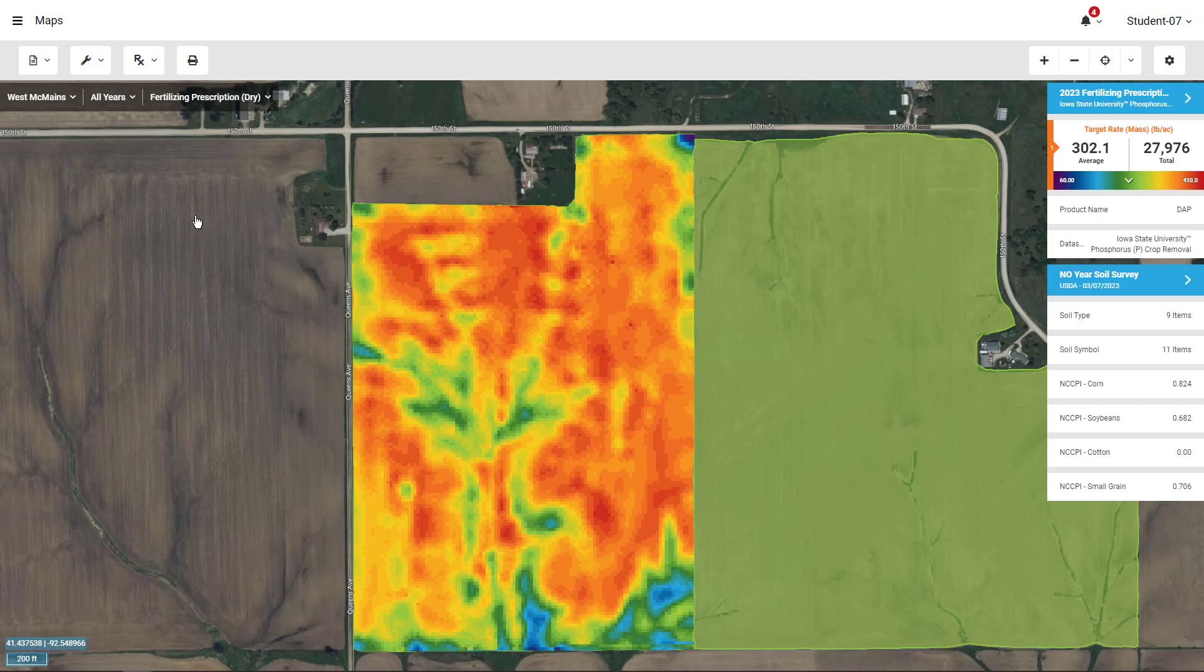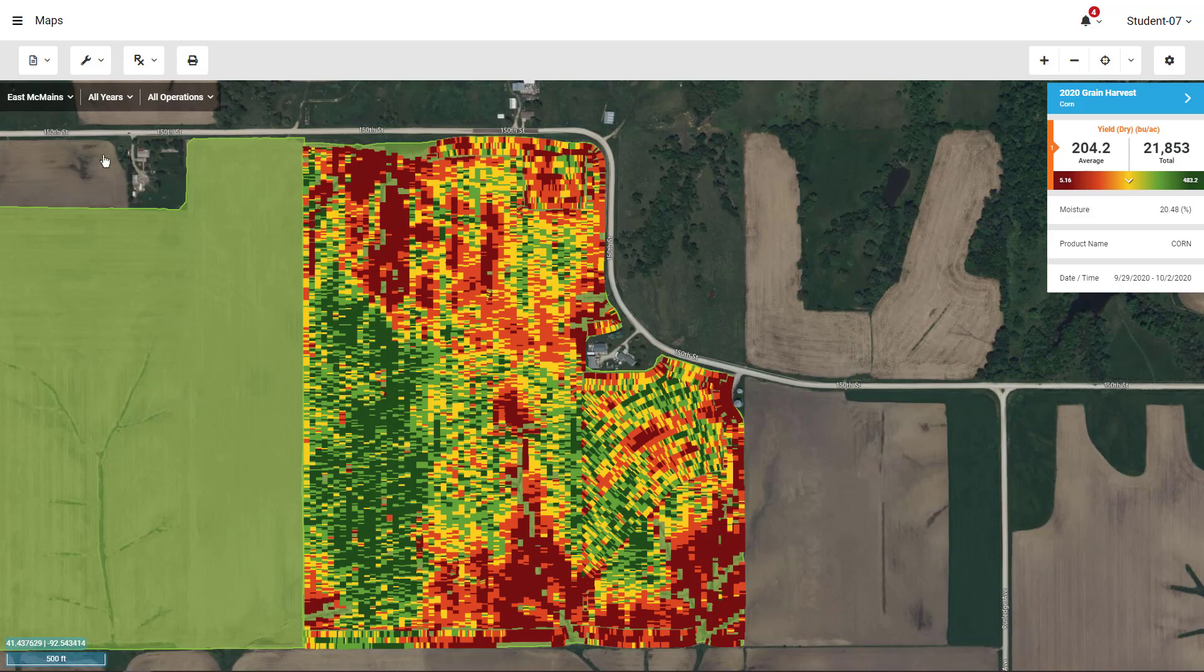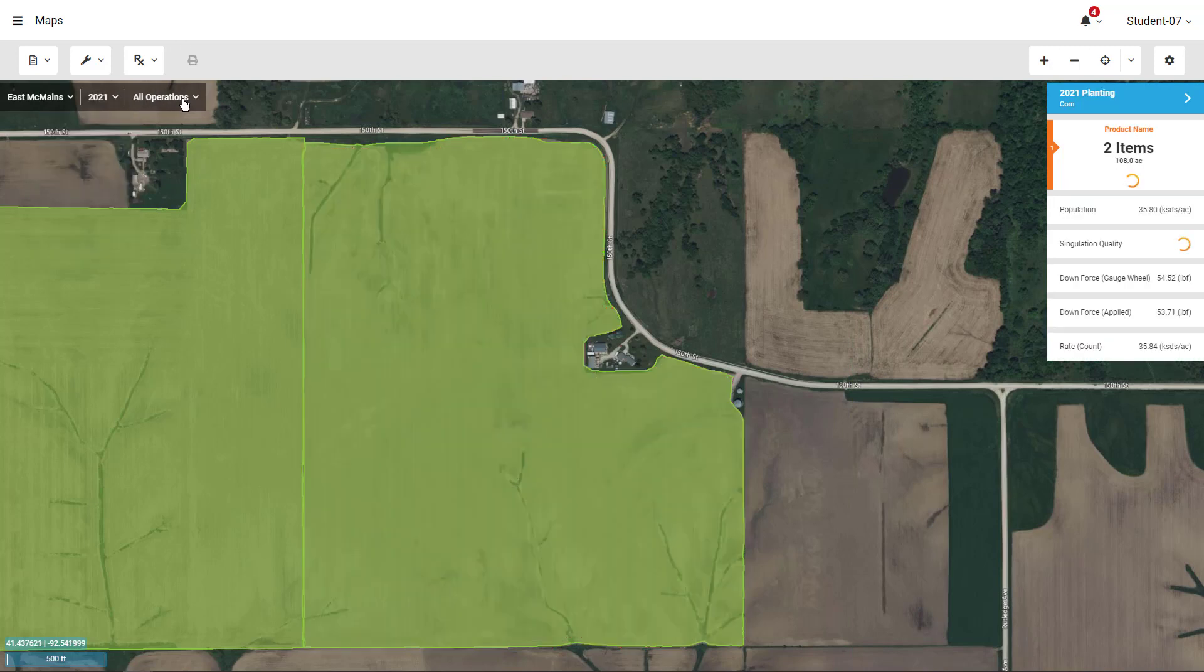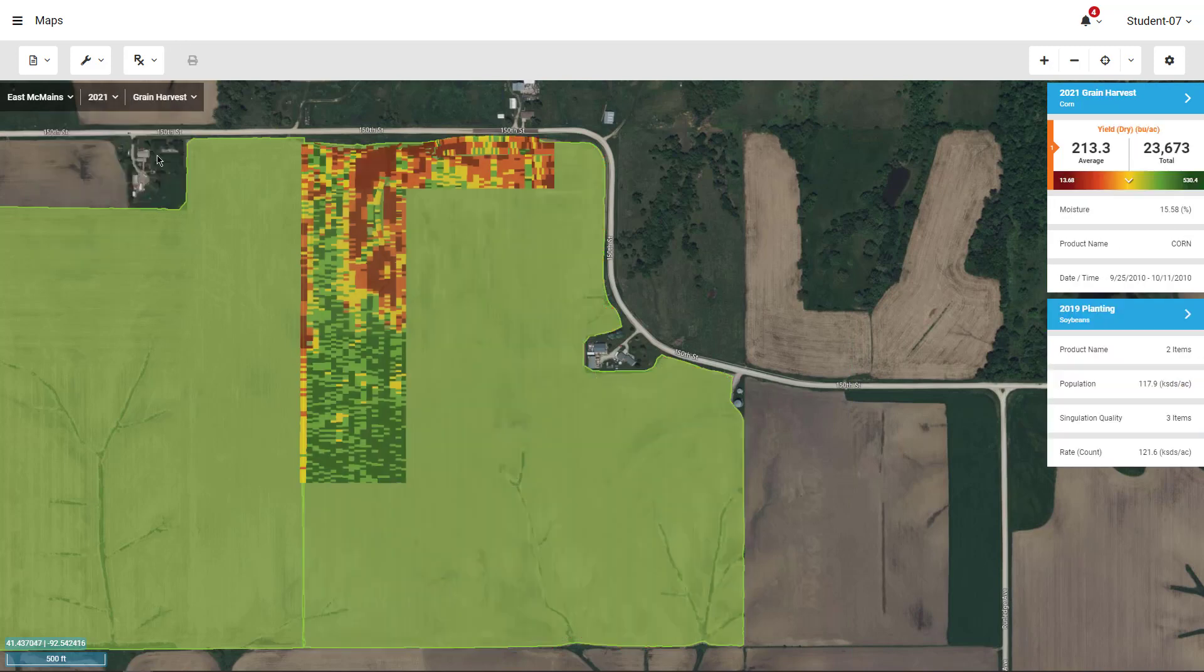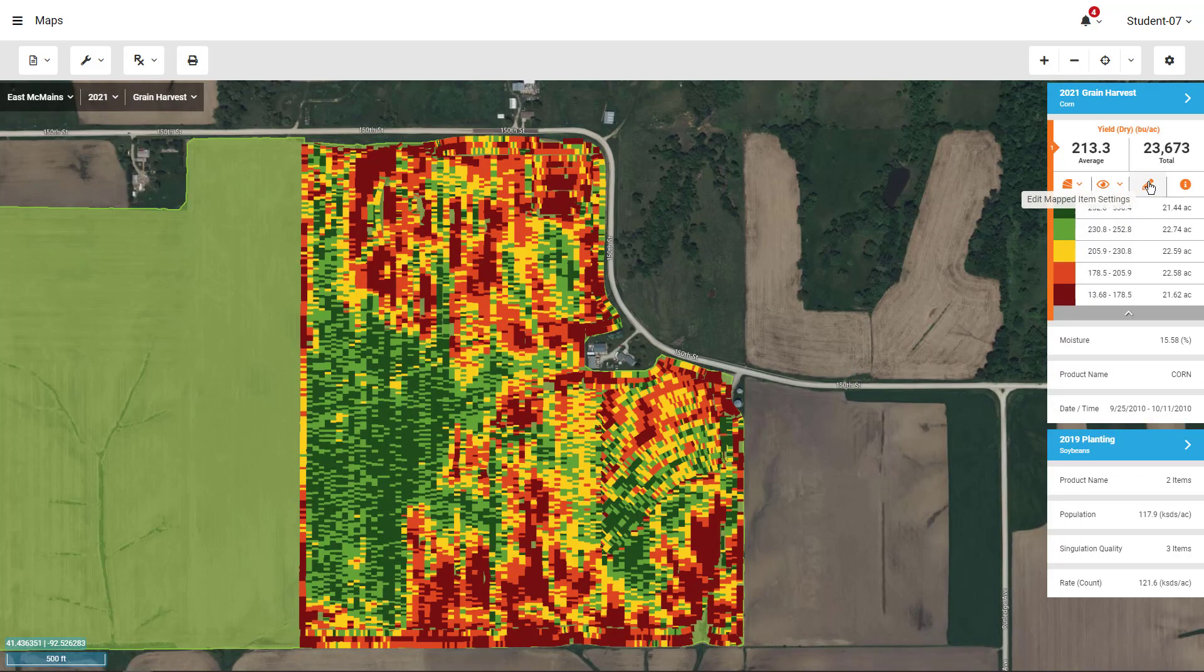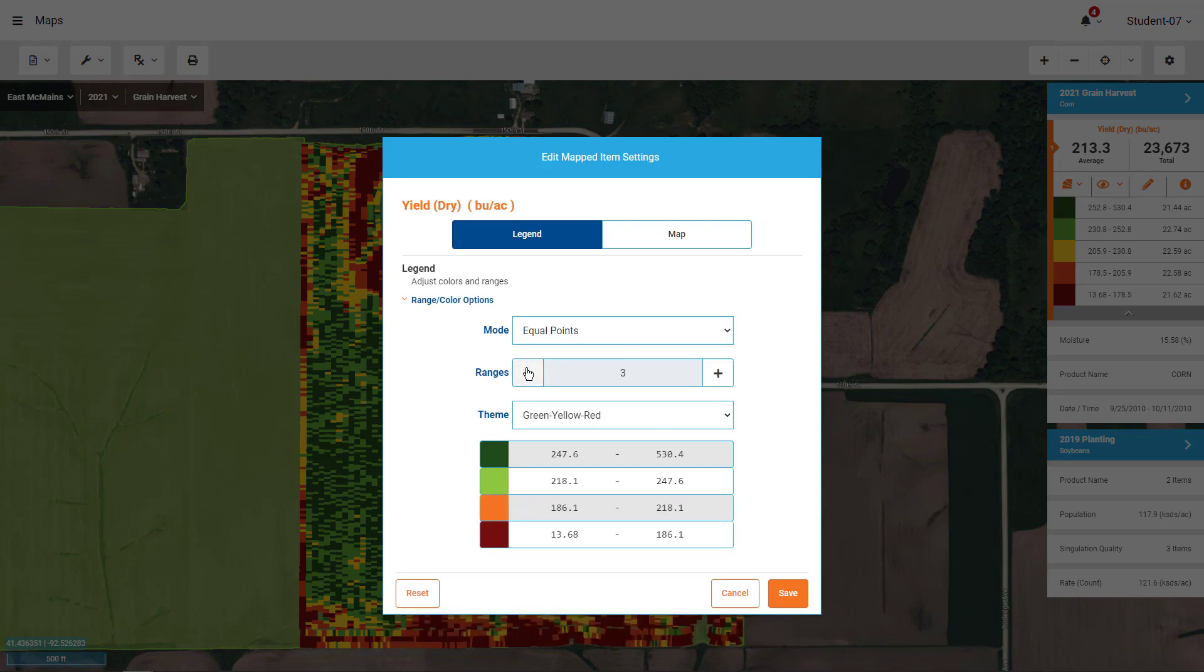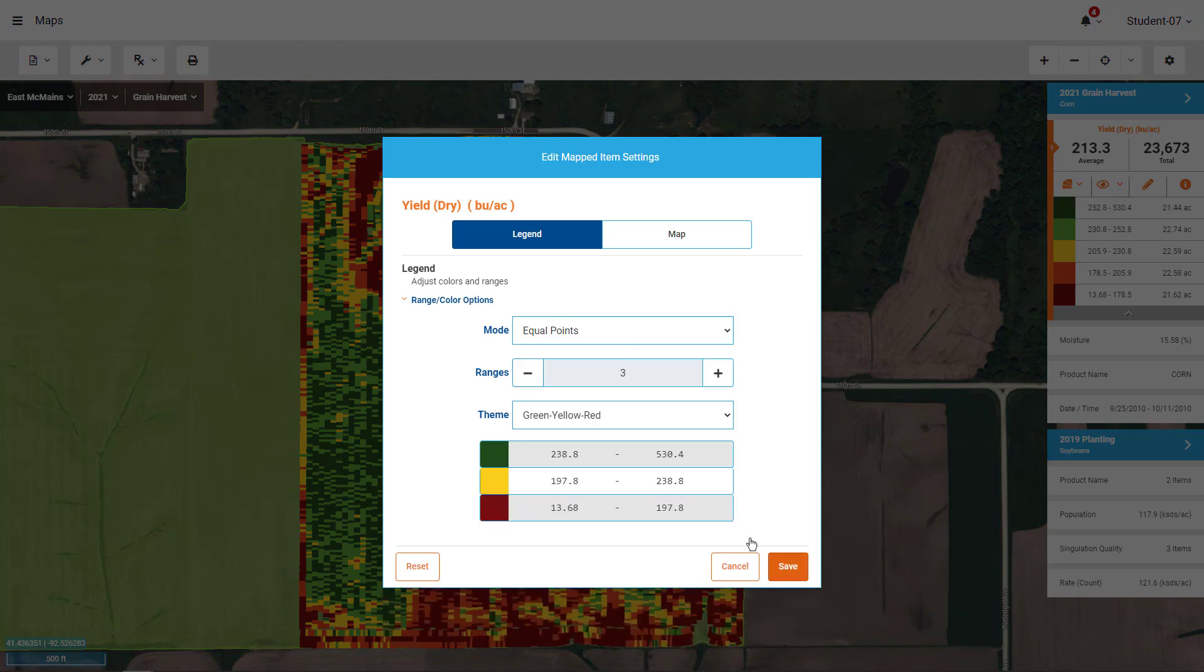Next, let's go through generating a legend based prescription. To begin, select what map you want to base your prescription on. If you wish to modify the legend of the selected map, do so before selecting legend based prescription.